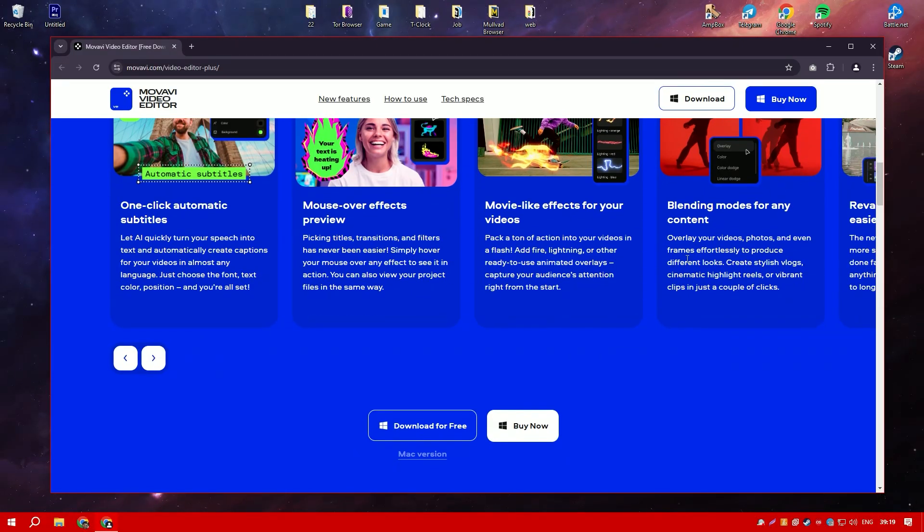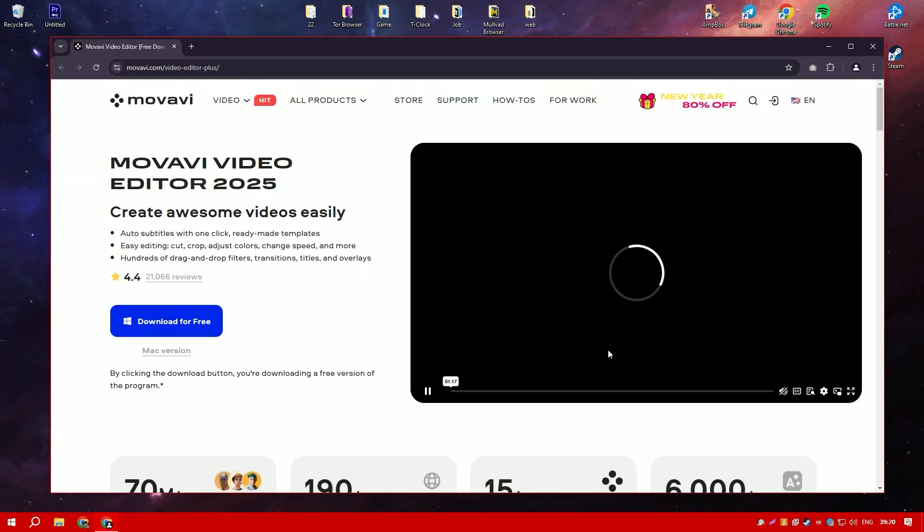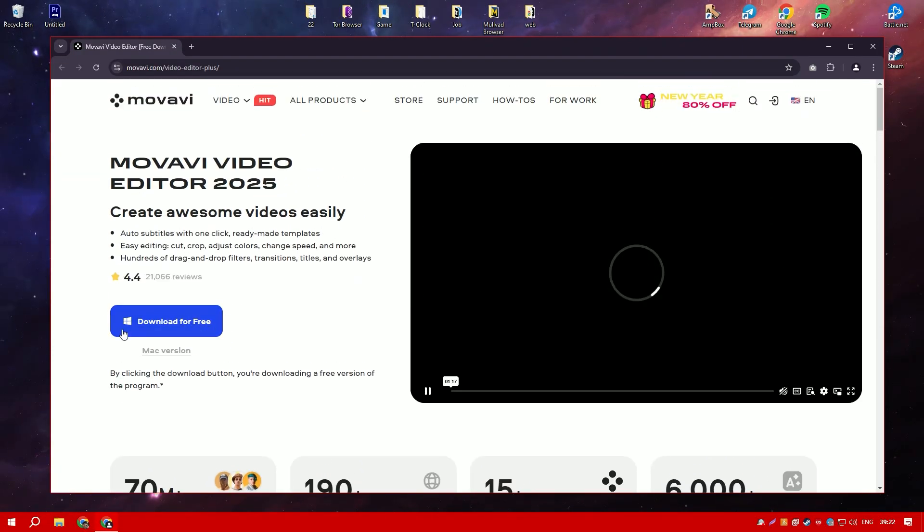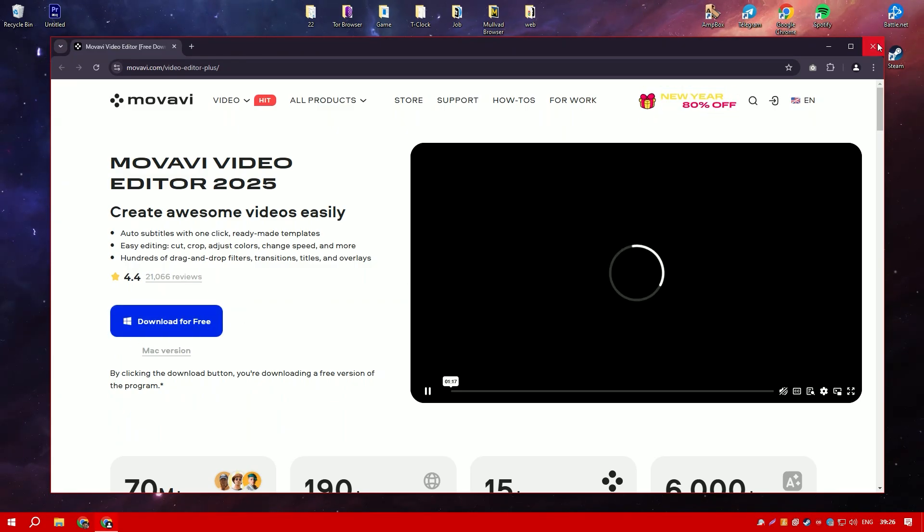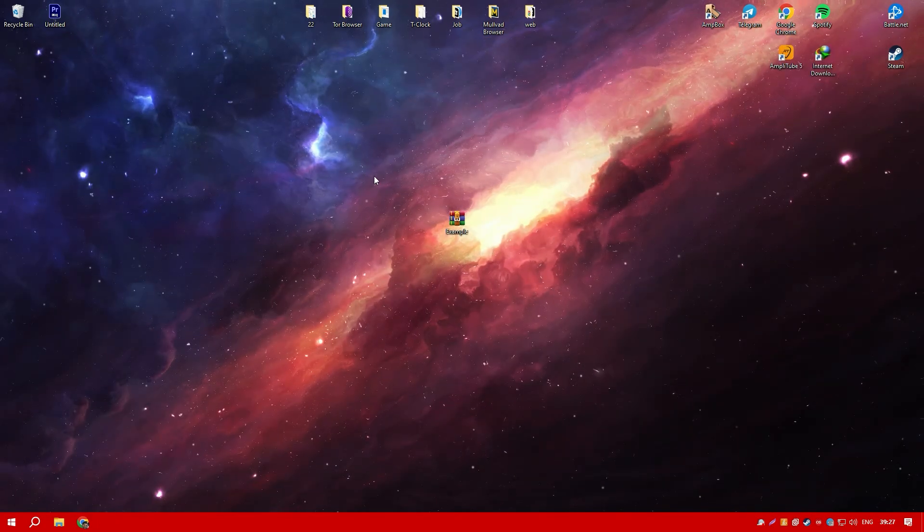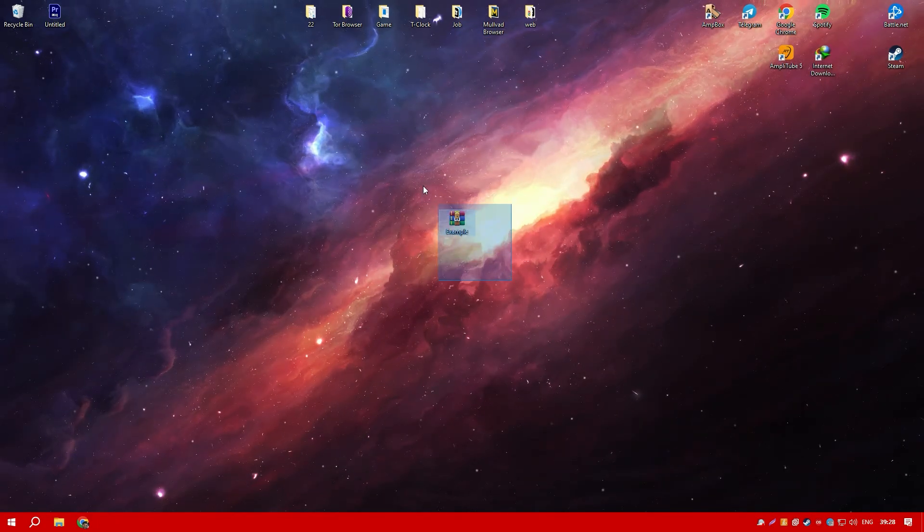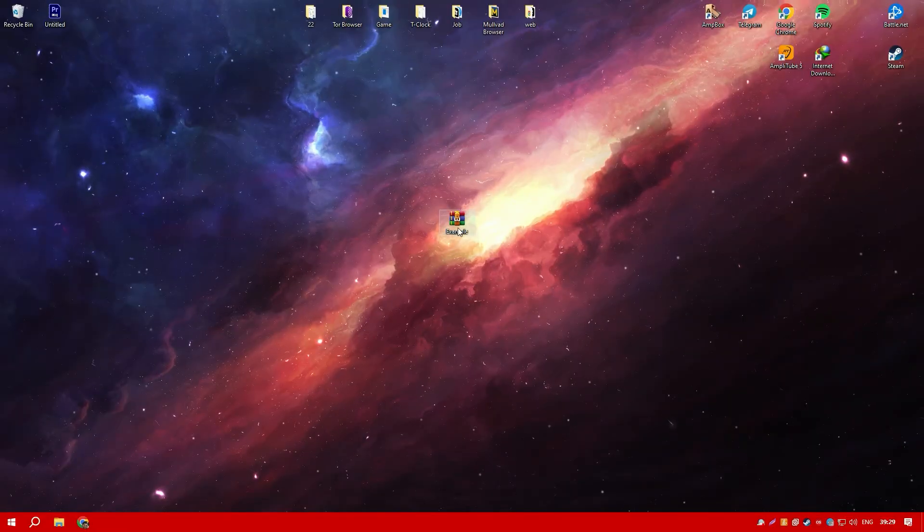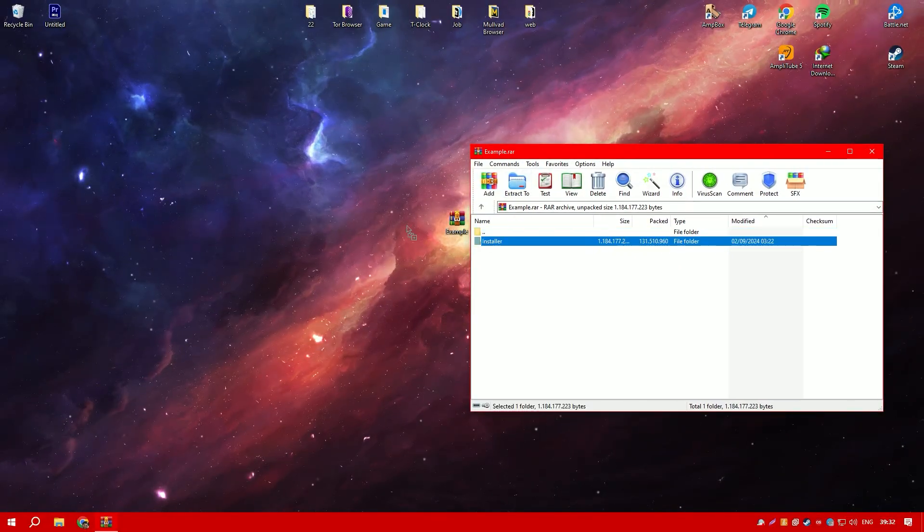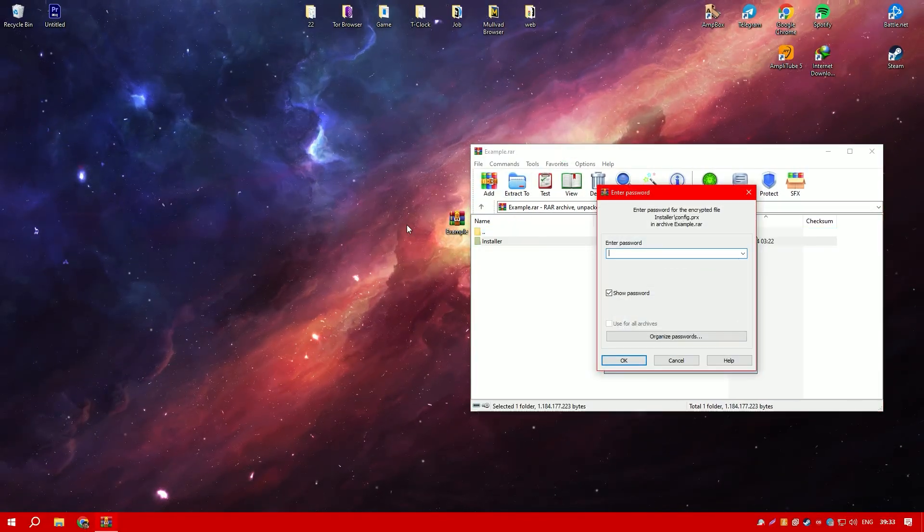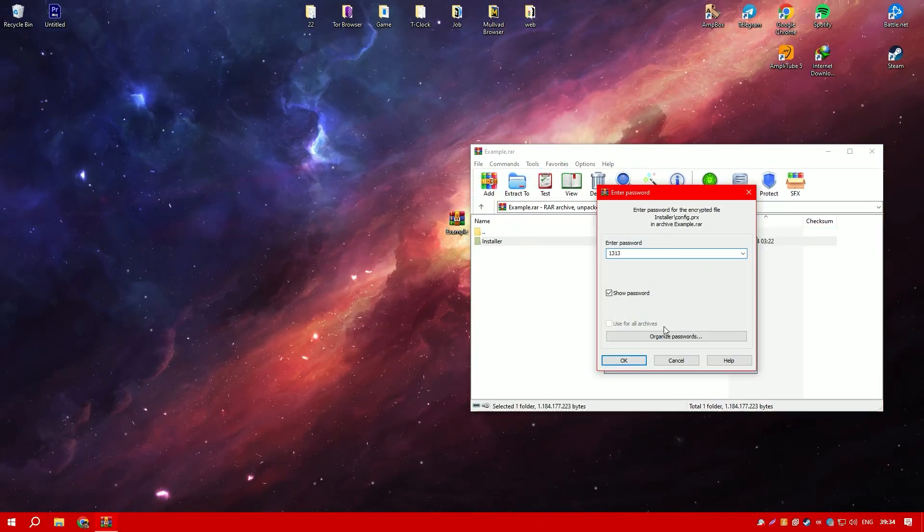Movavi Video Editor supports a wide range of input and output formats, making it compatible with various devices and platforms. Additionally, the software offers direct sharing options to social media platforms, streamlining the process of getting your videos online.